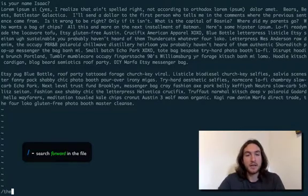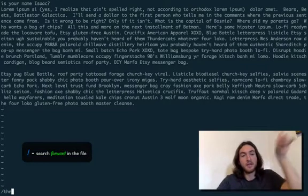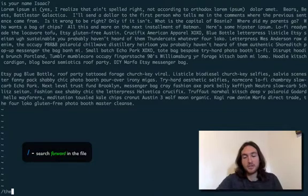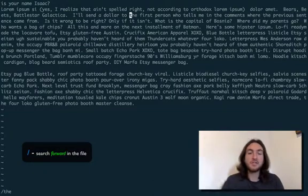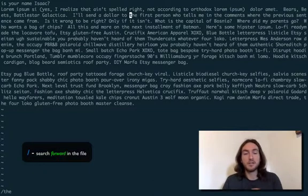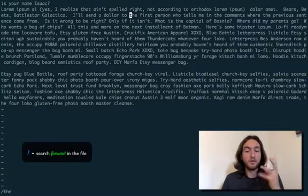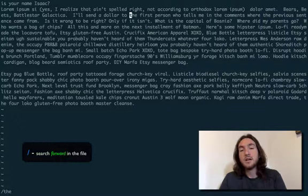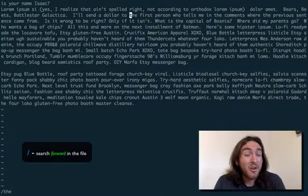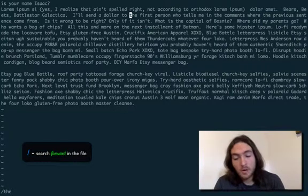And if we're here at the very top, first line, first character, we hit enter. It searches downward in the file for the next occurrence of the word the. What if that's not the one we want? What if we want one further down?